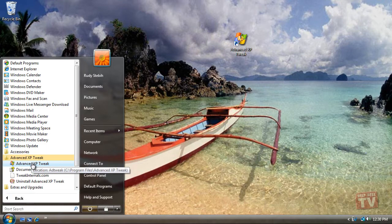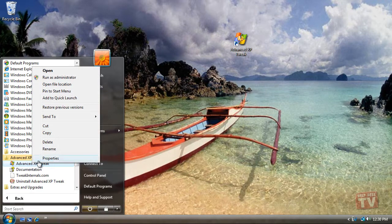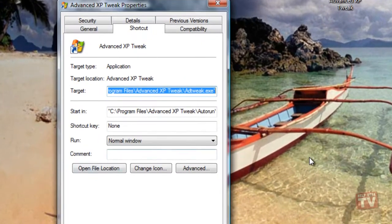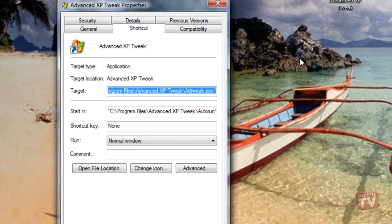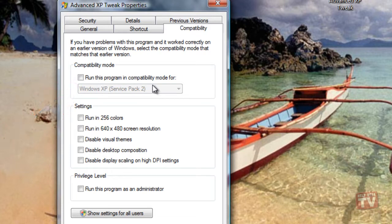Right-click the program and choose Properties from the shortcut menu to display the program's Properties dialog box. On the Compatibility tab, select the Run this program in compatibility mode for checkbox to run the program in compatibility mode.